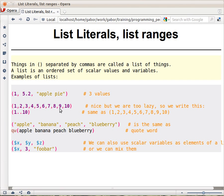This is also a list, just a list of numbers from 1 to 10. Because we are lazy and don't really like to write all this stuff, we use 1..10, and this means the same — it generates the same list, 1 to 10.